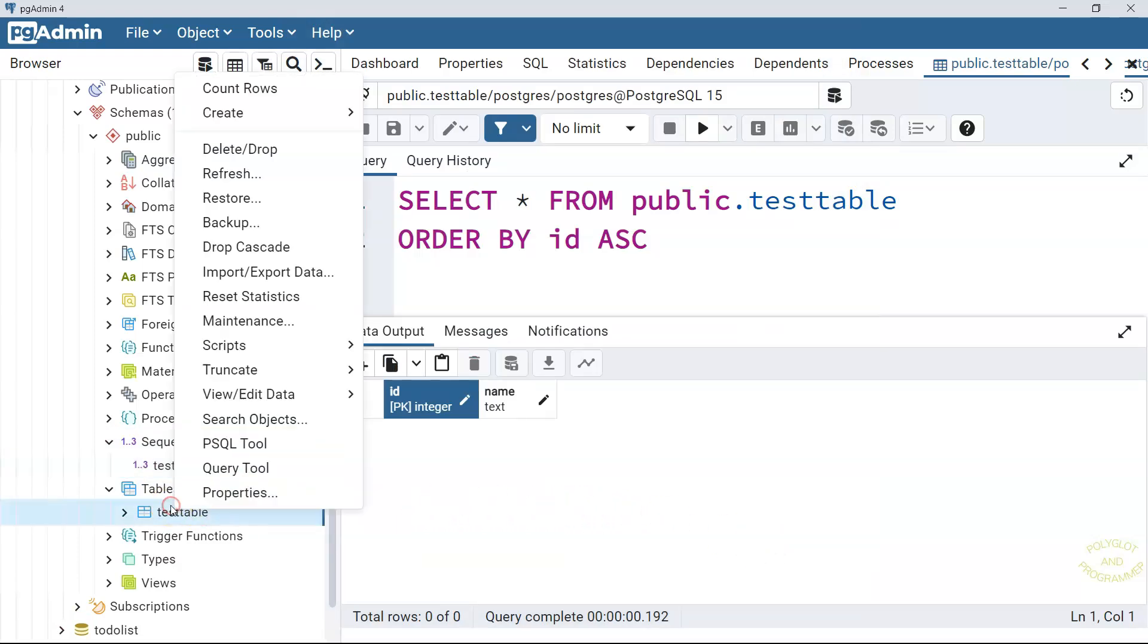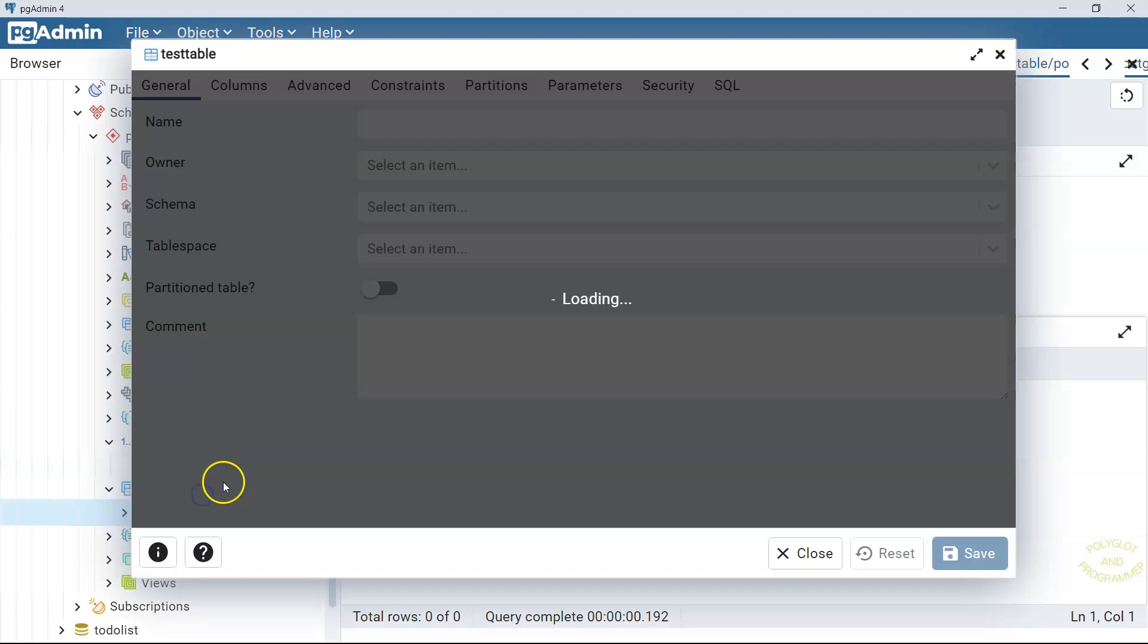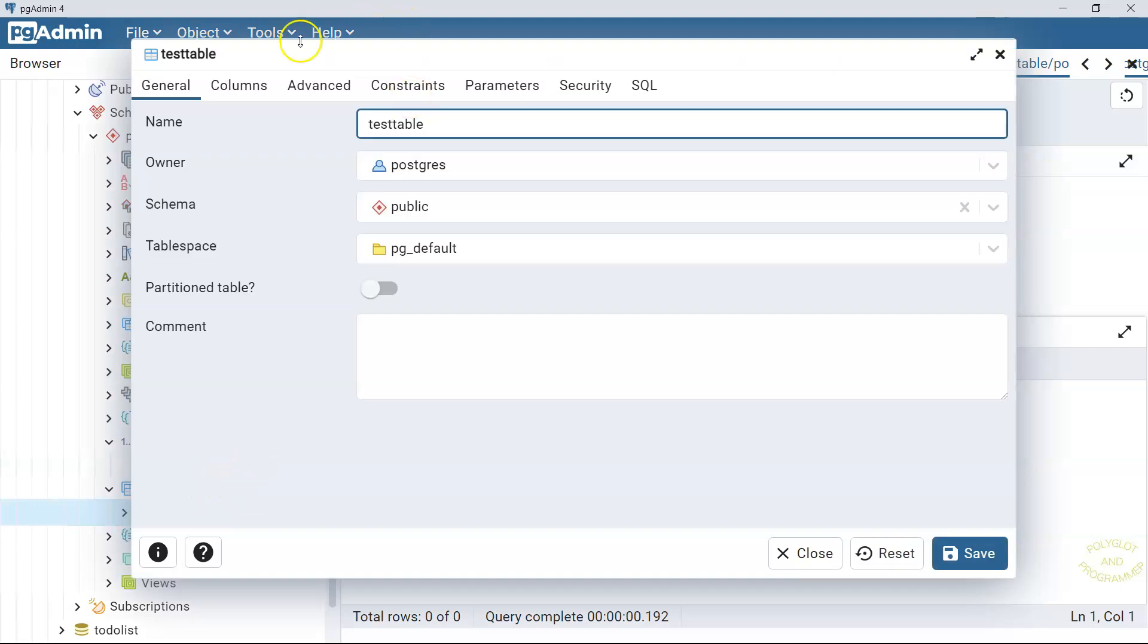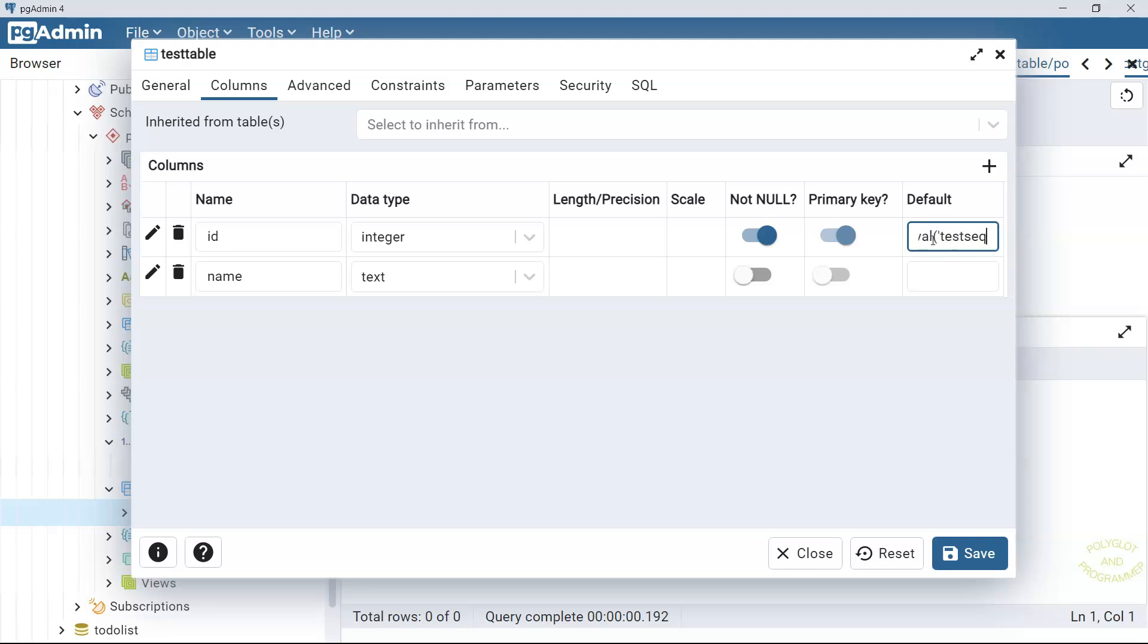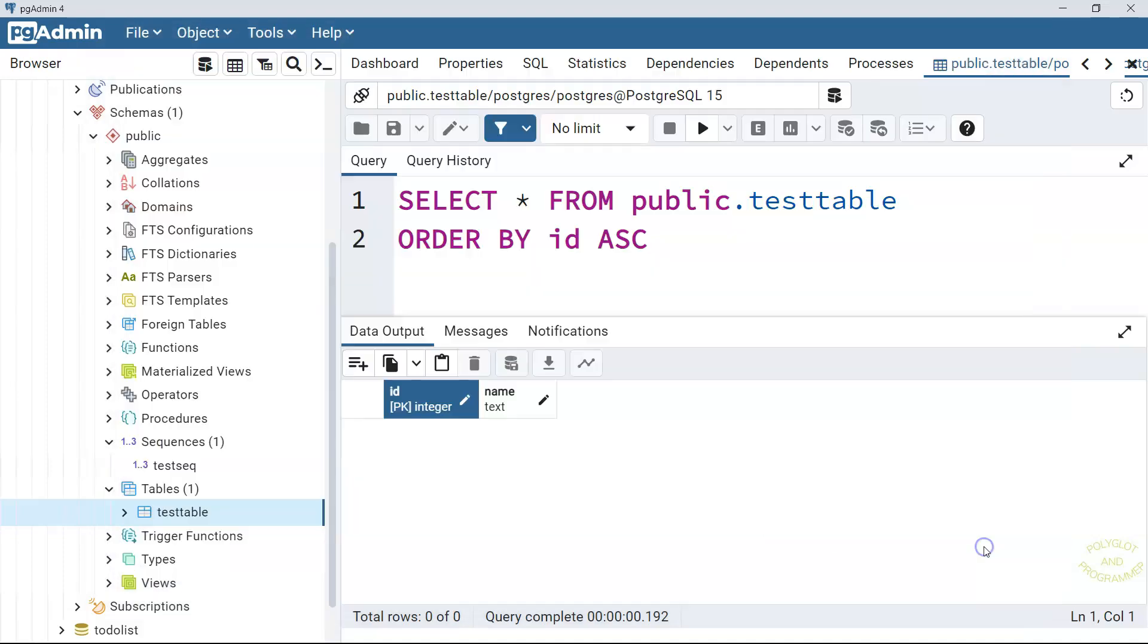And now the last step left is we go to the properties and go again to the columns. To use the sequences here, we have to use a function called nextval. Surely we don't know that functions yet, but here in the future, we're going to have some lessons about it. So we will use this nextval. And here at the value, we are going to set here test_seq. This was our sequence name. We're going to save it.